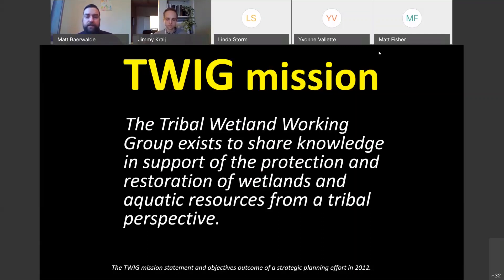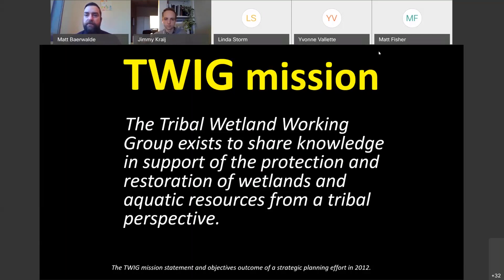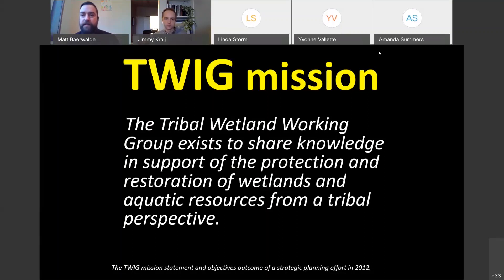Key elements of that mission include sharing knowledge — we do a lot of technical transfer of expertise as well as traditional ecological knowledge transfer. There's protection and restoration of wetlands, which answers to tribal priorities as well as an EPA goal. We make an effort to connect wetlands and aquatic resources physically, culturally, and spiritually. In state or federal programs there's often an artificial separation, but from a tribal perspective it's easier to see that these things are inextricably linked.